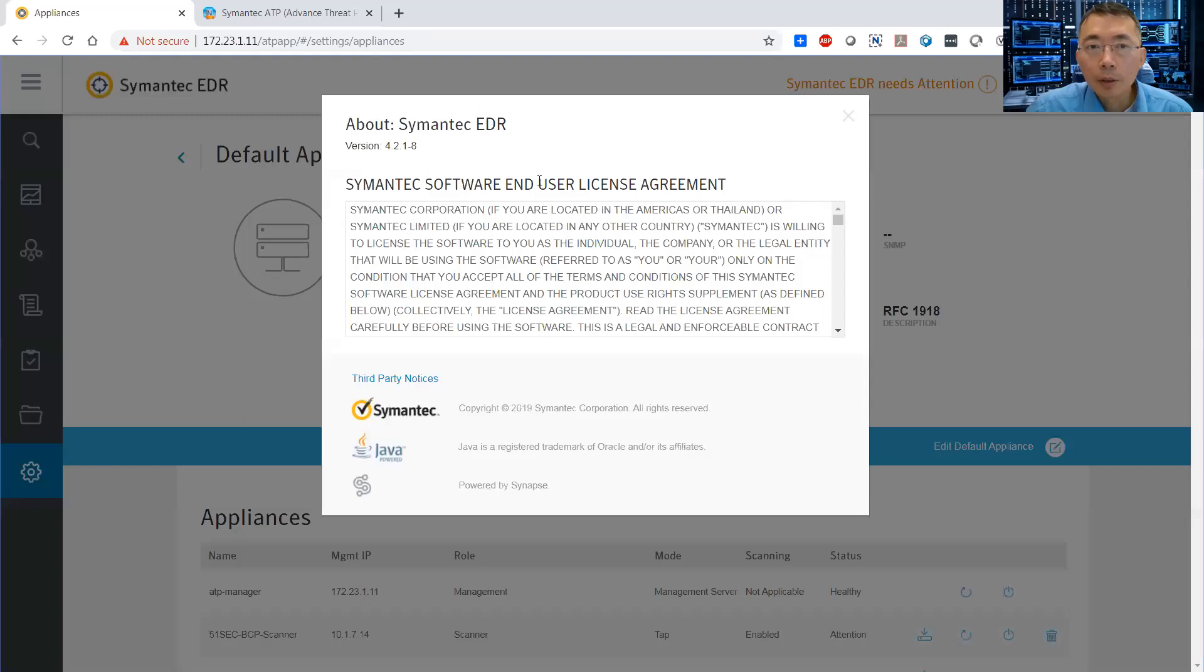Okay. Based on the server, the management server is 4.2.1. It's updated.